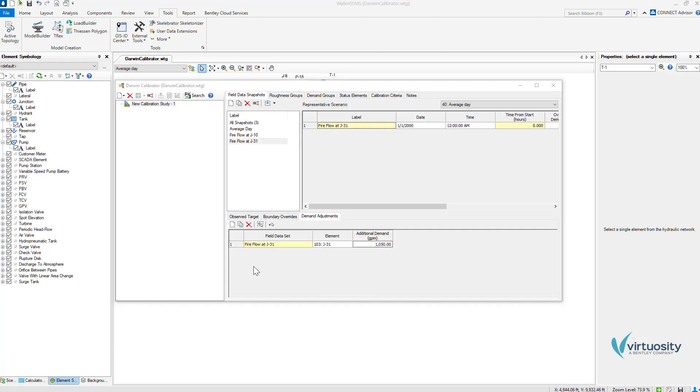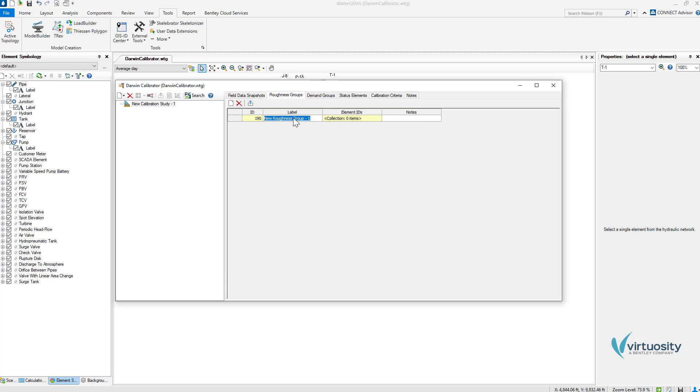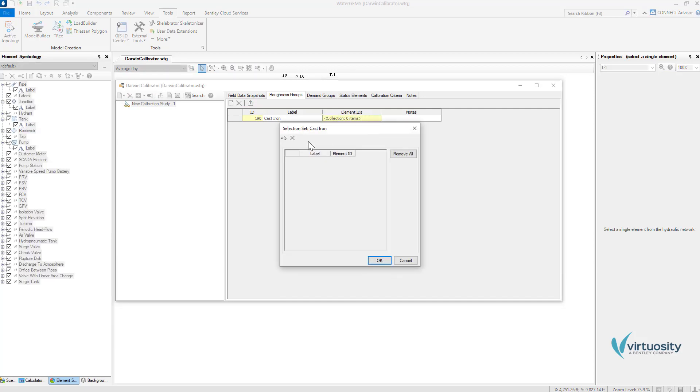Once we finish, we can create the roughness groups and assign pipes. To do this we can go to the roughness groups tab. We can click on the new button and we can rename this group. I will use cast iron material for this example so this is why I will use this name. We need to create the group so we can click on the ellipsis button and select from drawing.